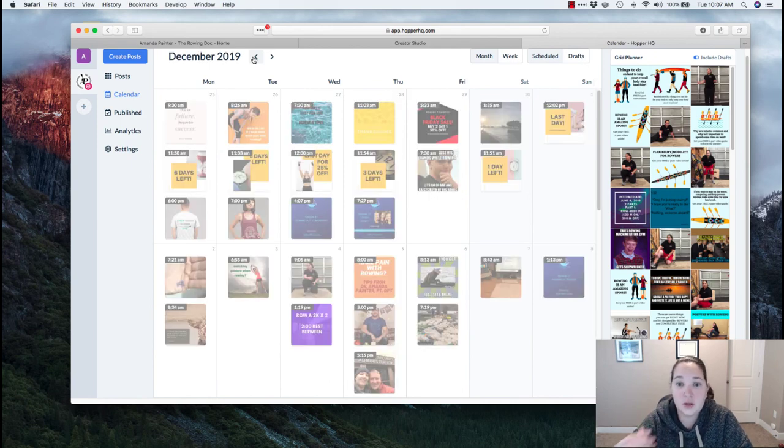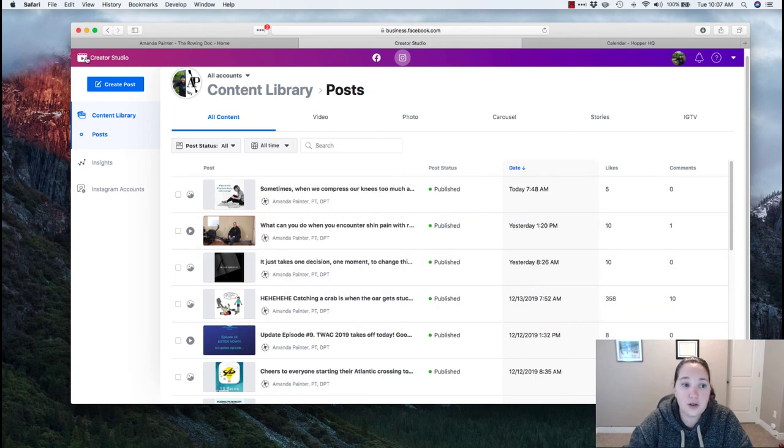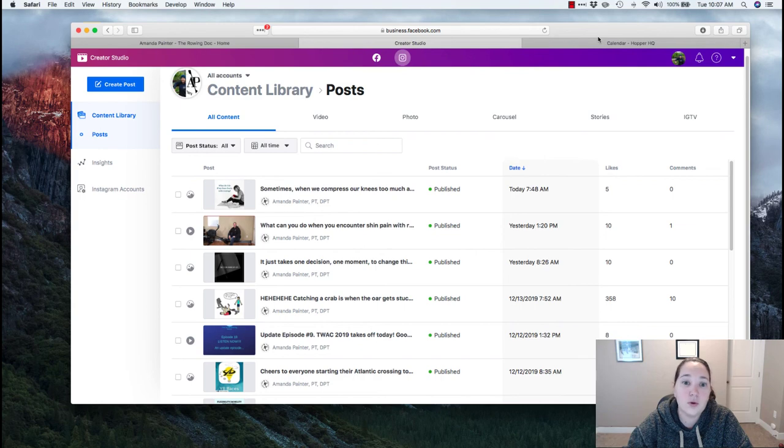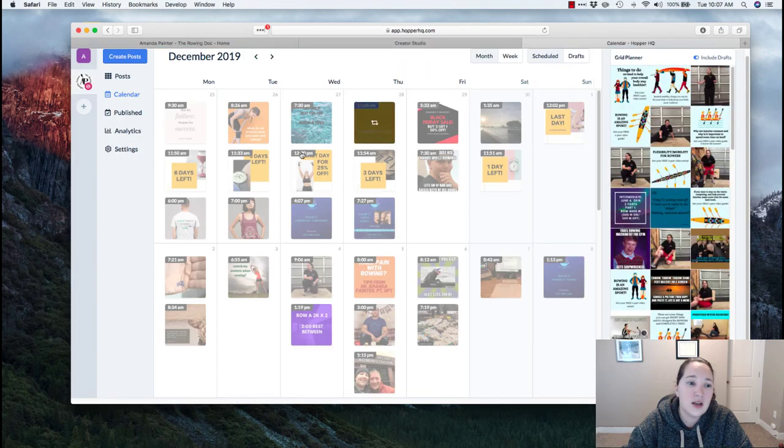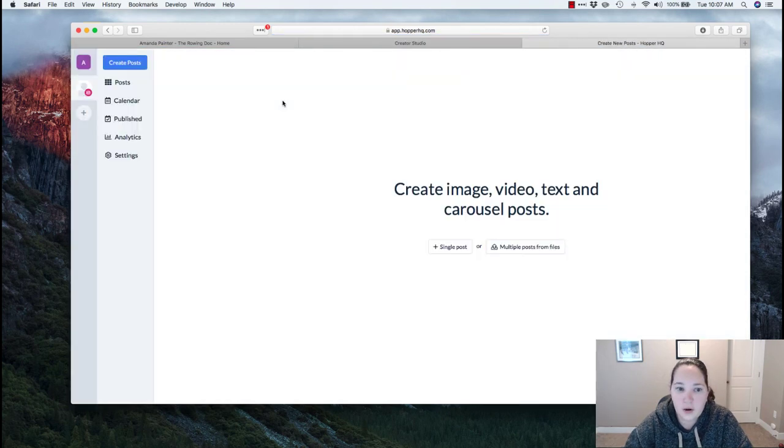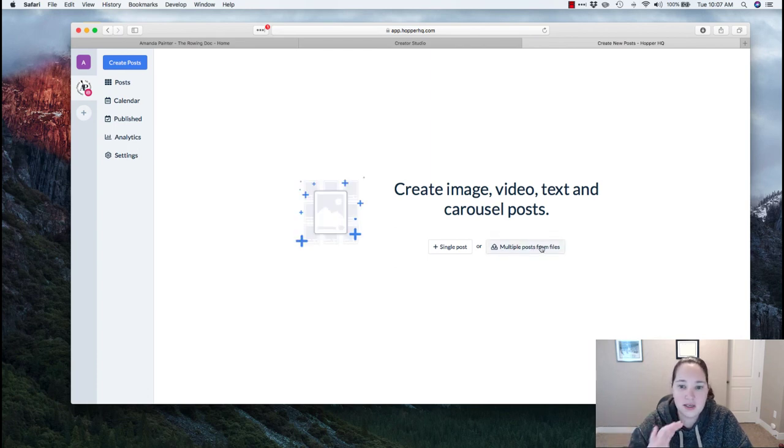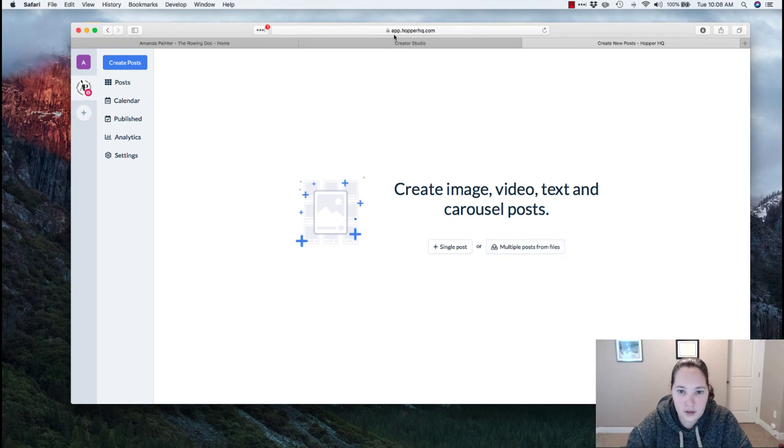So that's personally one of the things I use, but if you're looking for a completely free way, creator studio, they're really working on it. You just can't do multiple at once. Whereas in Hopper, I can do multiple at once. So if I go to create, I can create multiple posts, so I can just upload a bunch of things at once and then make the video, make things that way.